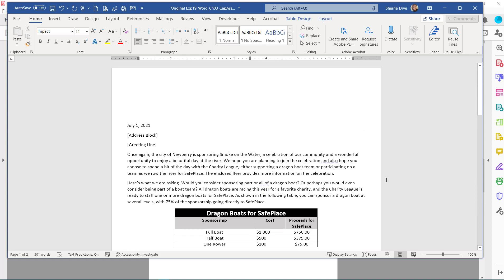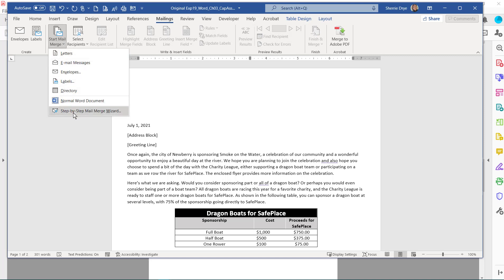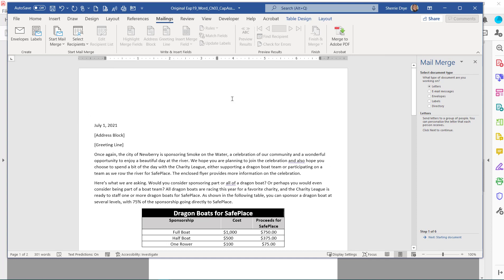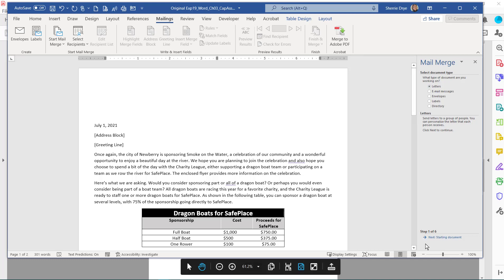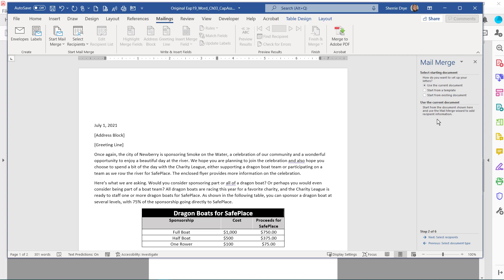In step 14, we begin the mail merge process. Go under Mailings and I like to go to Start Mail Merge and choose the step-by-step mail merge wizard. The first step is to choose the type of document — in this case a letter. Then go to step two, which is the starting document. Here you choose the file you want as your template, and we're going to use the current document.